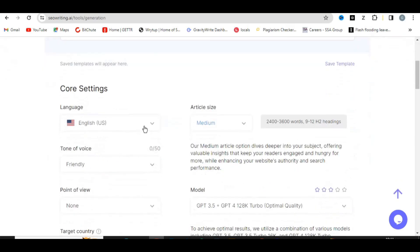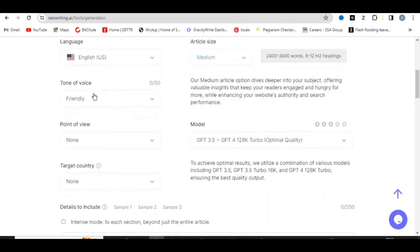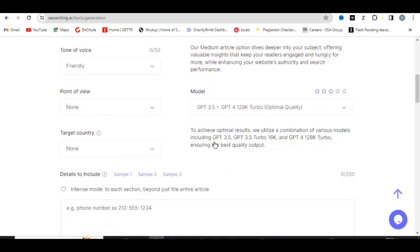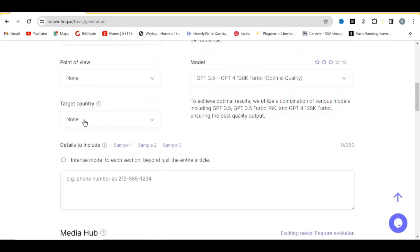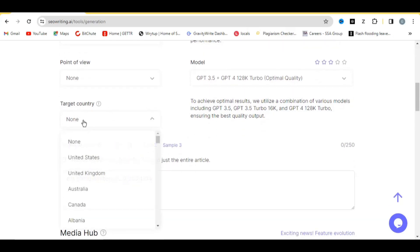You can leave the language set to United States and the tone of voice as 'Friendly'. The model being used here is GPT-3.5 as well as GPT-4 — so you don't need to worry, it's going to generate high-quality articles for you. You can also target a country — let's say United States.